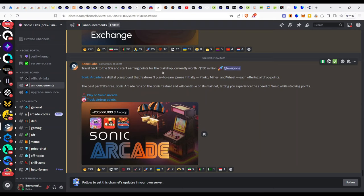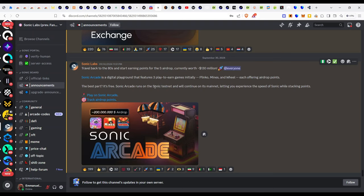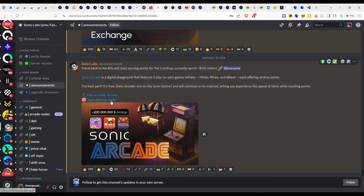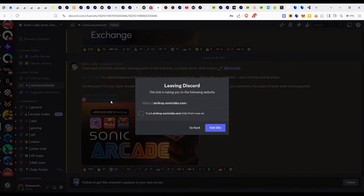Remember that the prize here is $130 million. So if you have any questions feel free to let me know in the comment section. I will be digging into this game to stack up more points and of course they have said that the best part is it's free. The Sonic Arcade runs on the Sonic testnet and will continue on its mainnet, letting you experience the speed of Sonic while staking points. So my strategy for this is real simple. One more thing, let us check the track airdrop points.